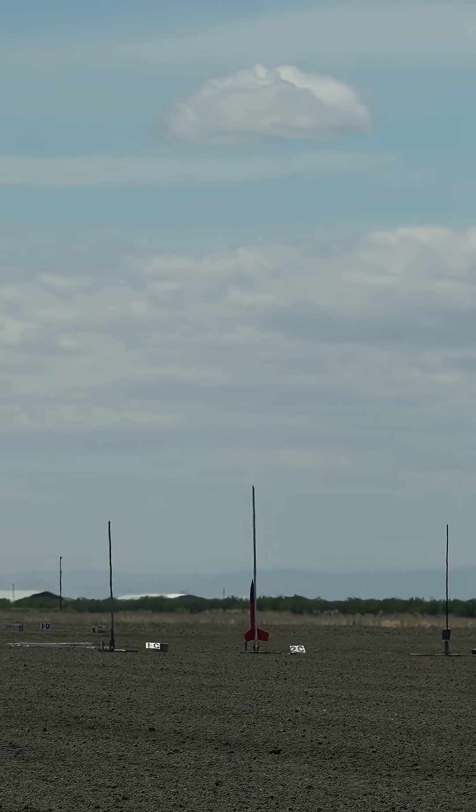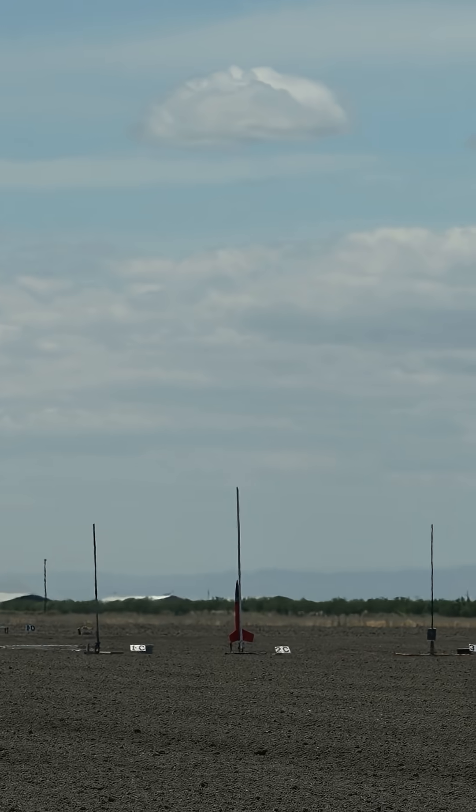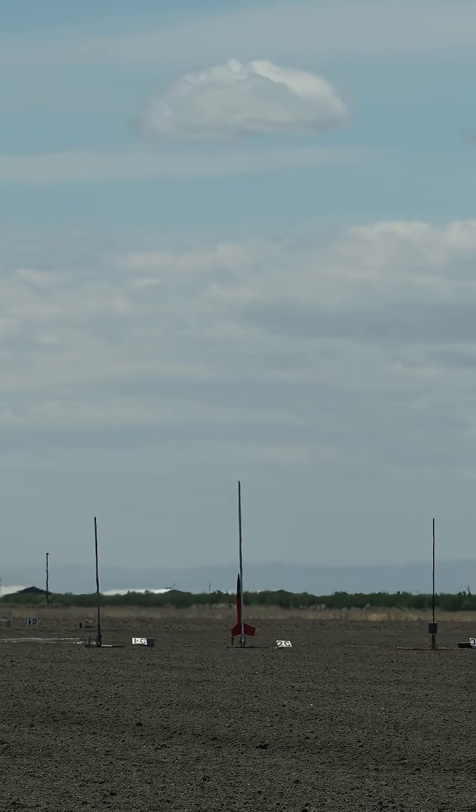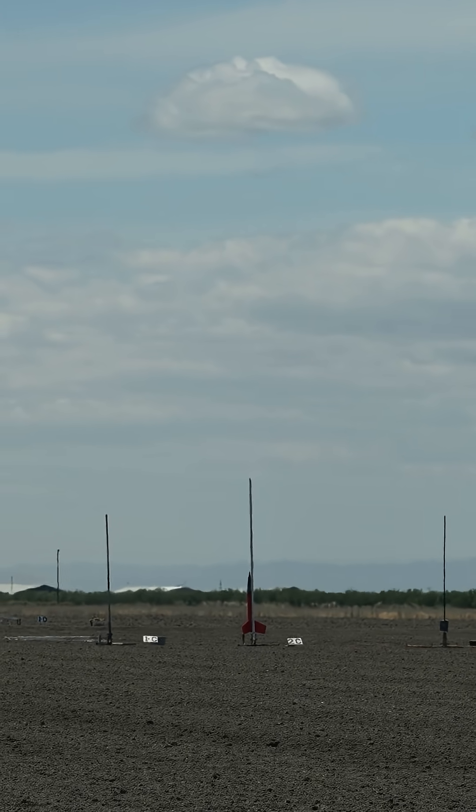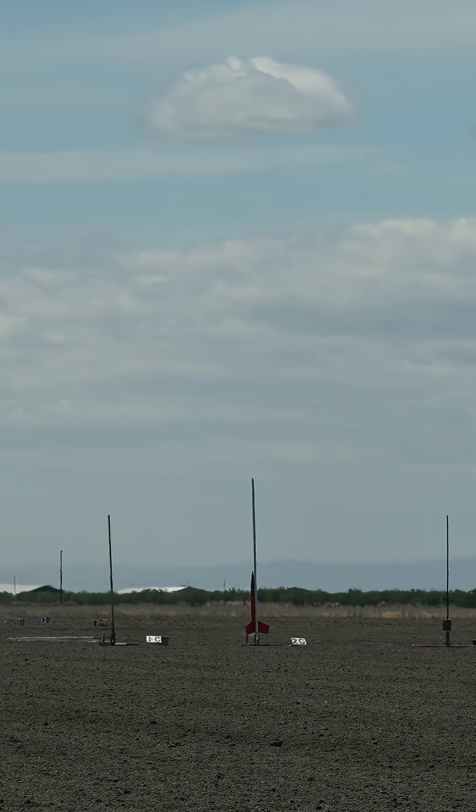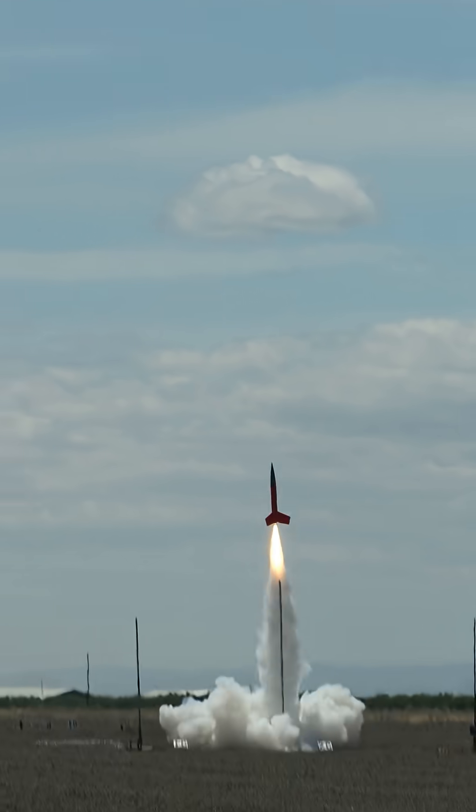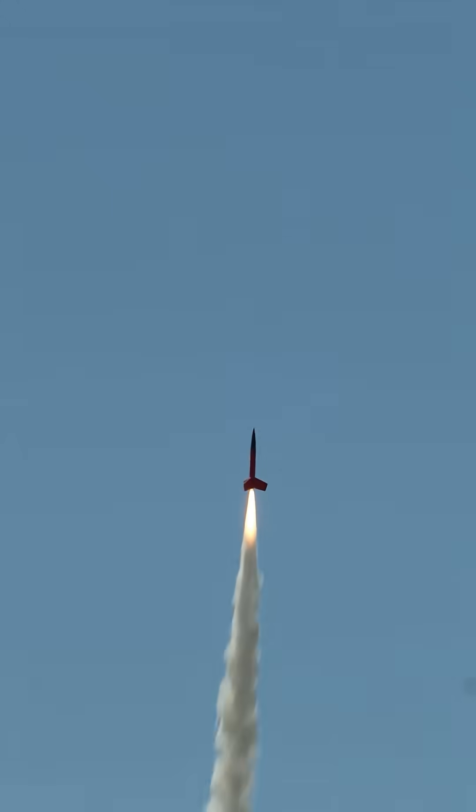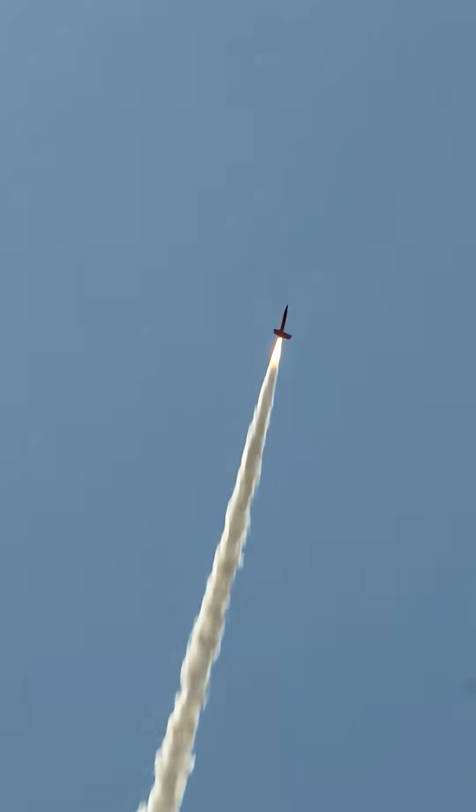Going in 5, 4, 3, 2, 1. Beautiful boost.